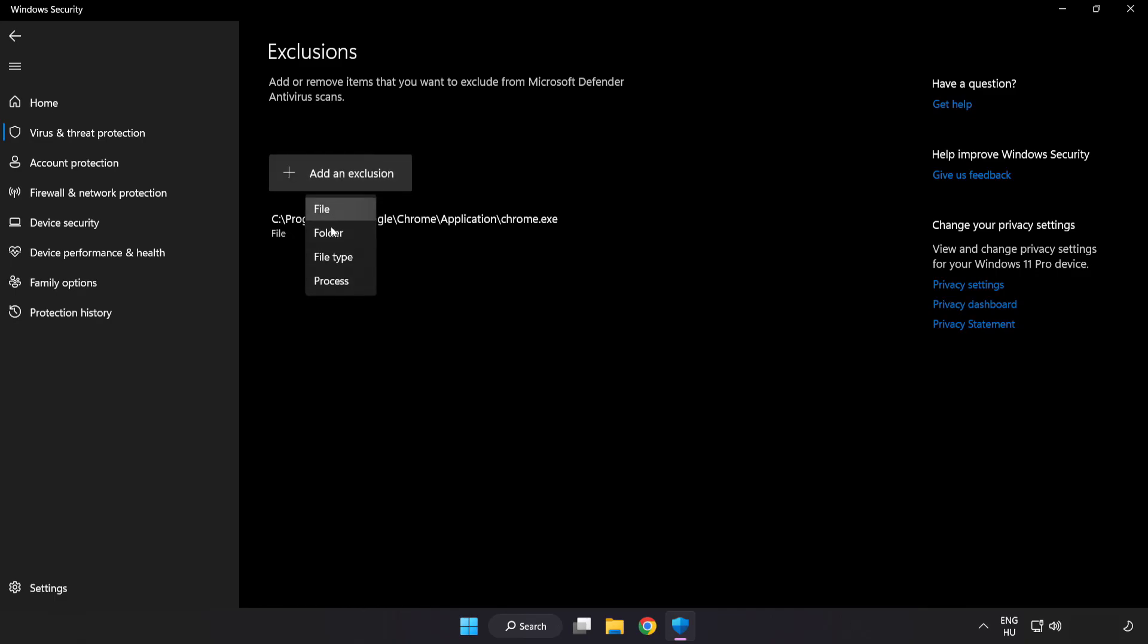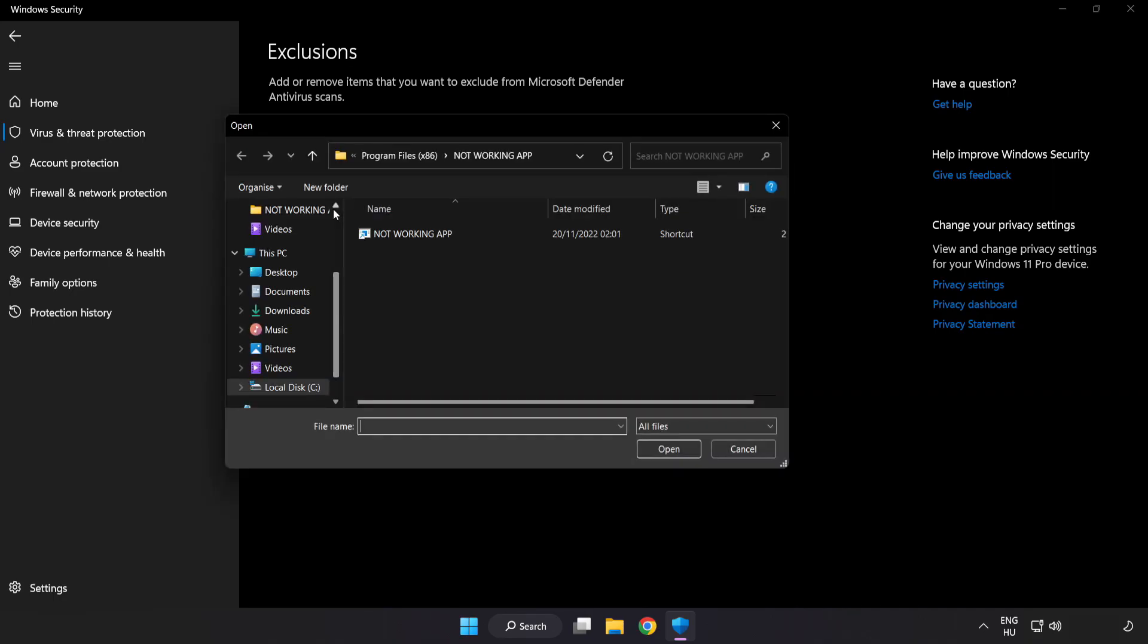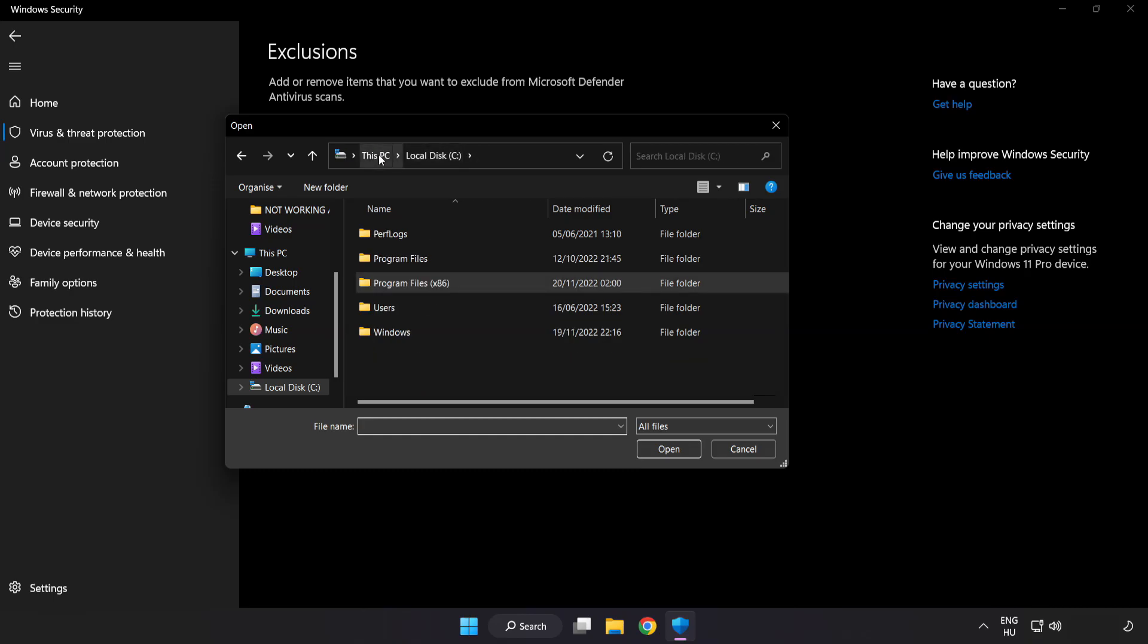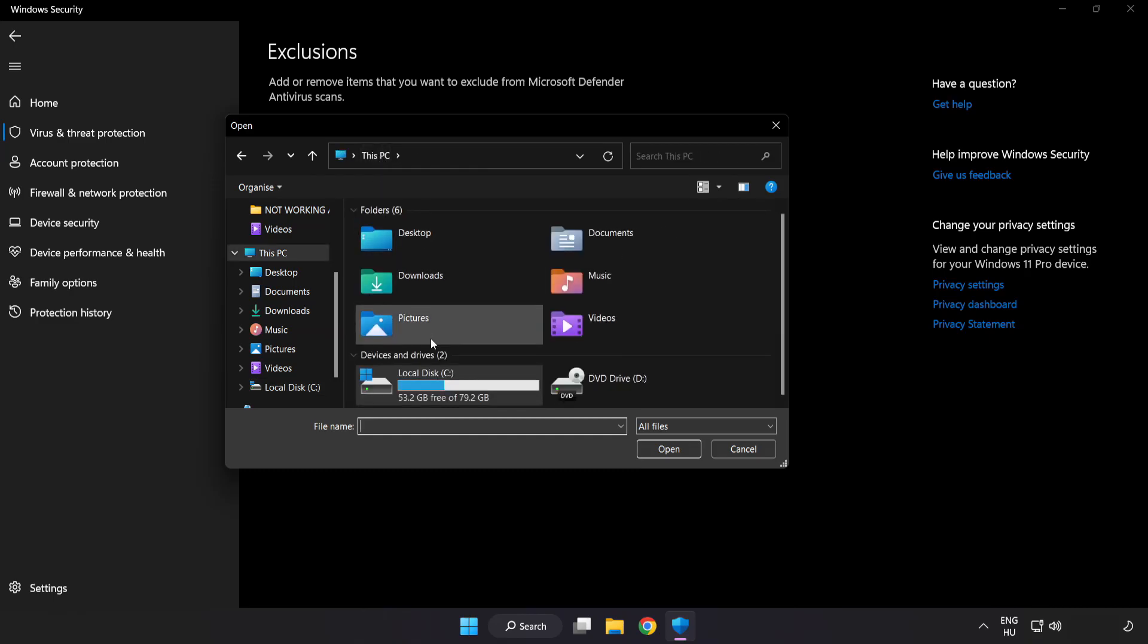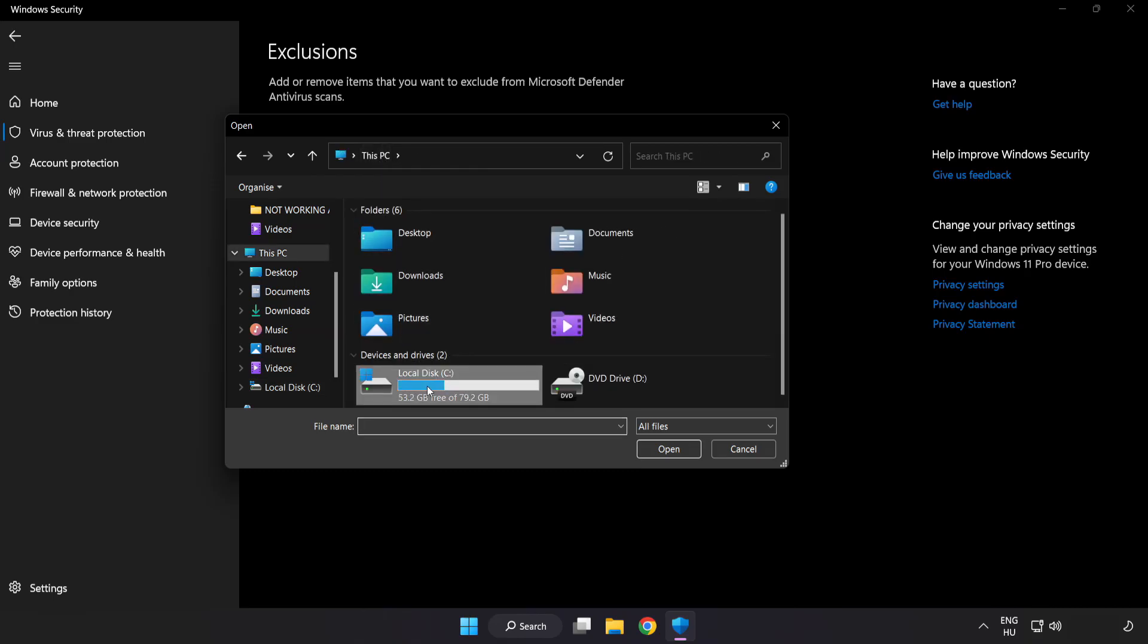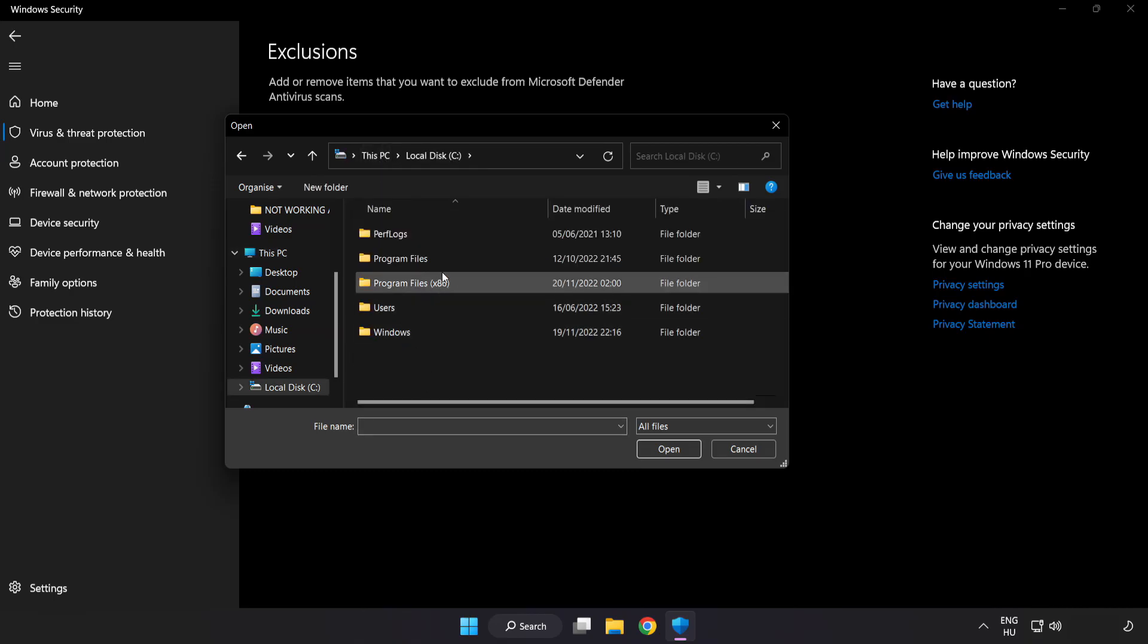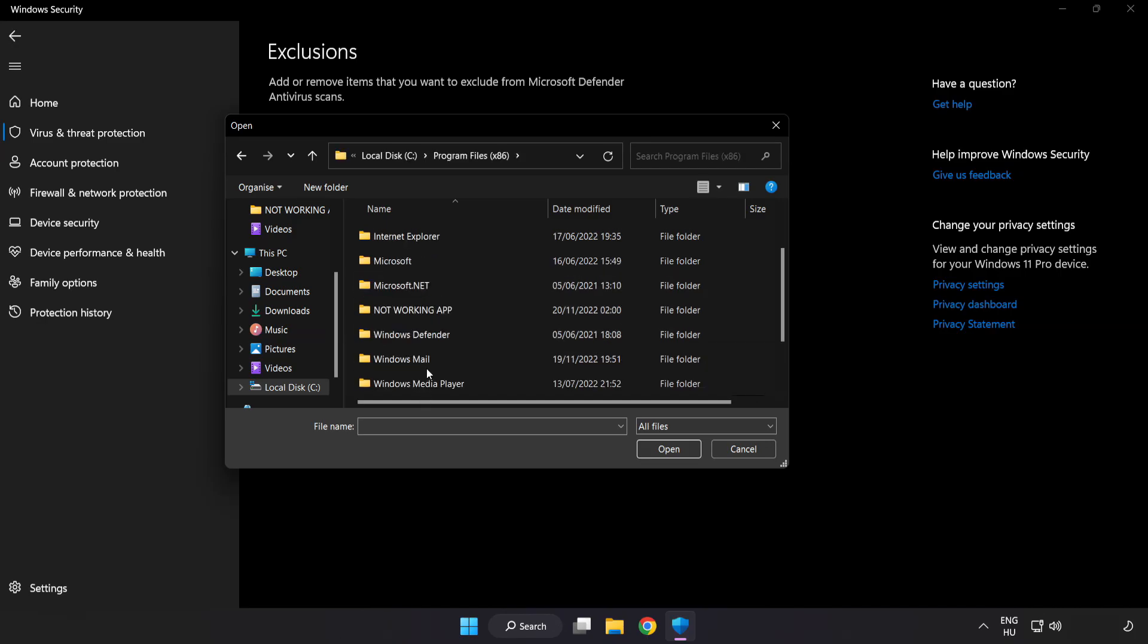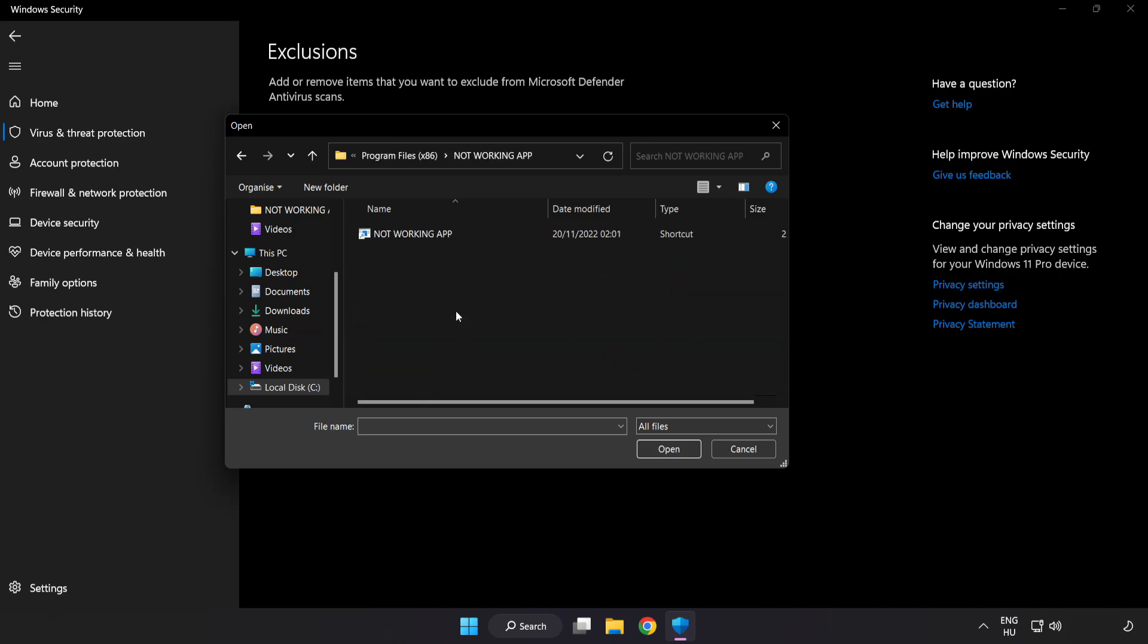Try file and folder. Find your not working application. Select and click open.